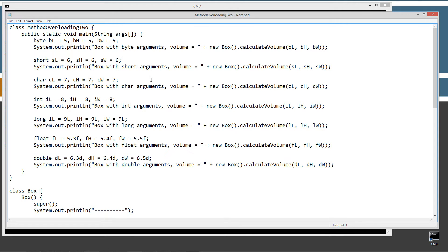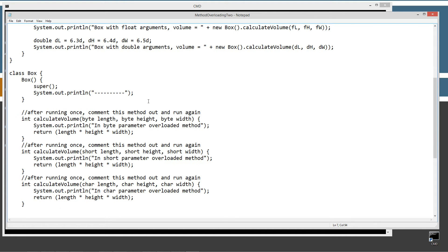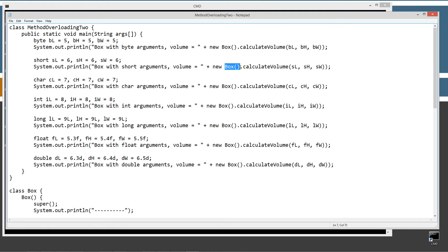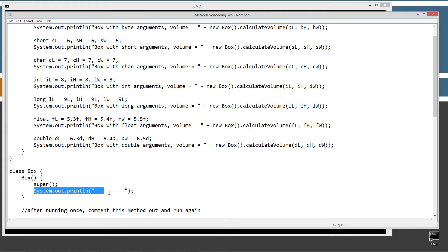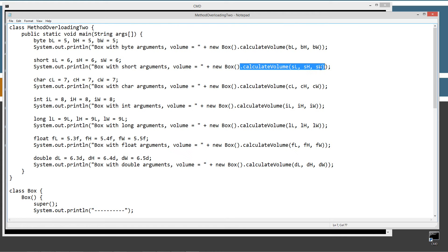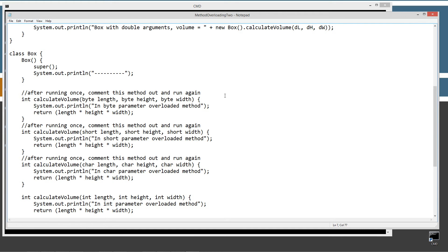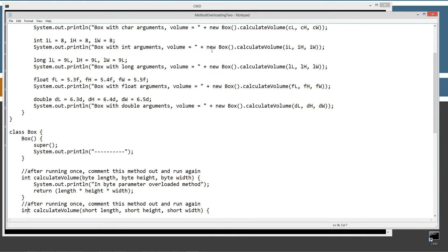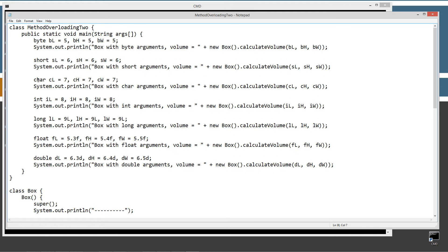We do the same thing with three short variables — specifying those short variables as the arguments will cause it to find the short, short, short matching parameter overloaded method. I'm repeating this for all the primitive numeric data types: char doing the same thing, int doing the same thing, long doing the same thing, float doing the same thing, and double doing the same thing — all invoking calculateVolume with various different data type arguments.